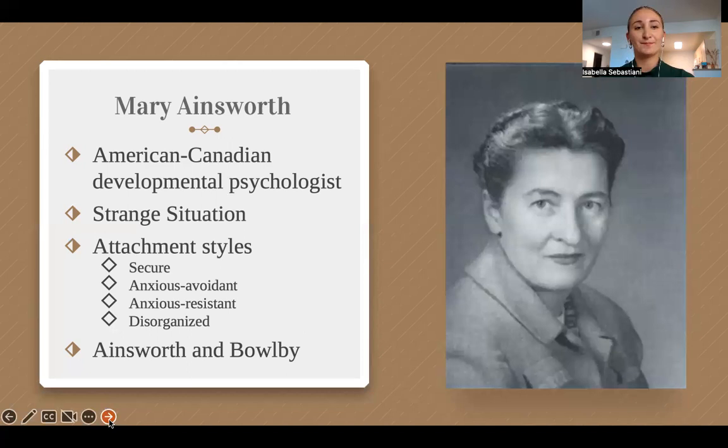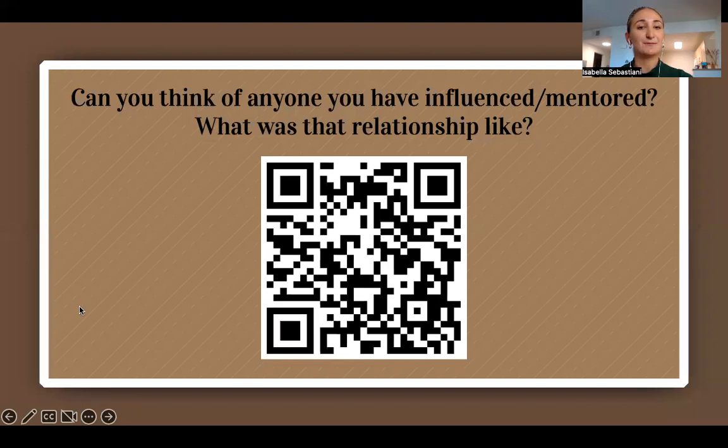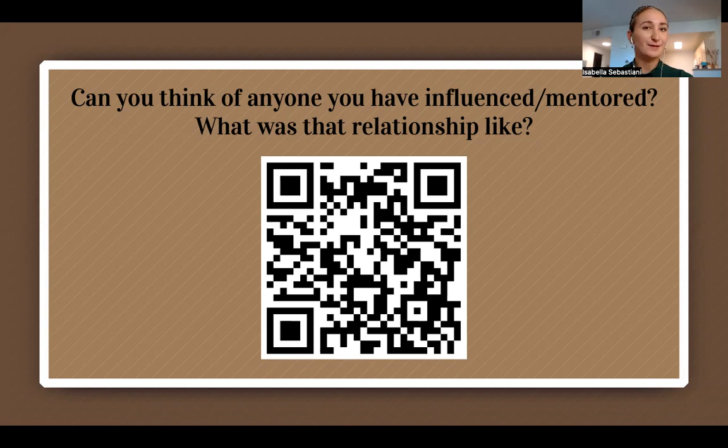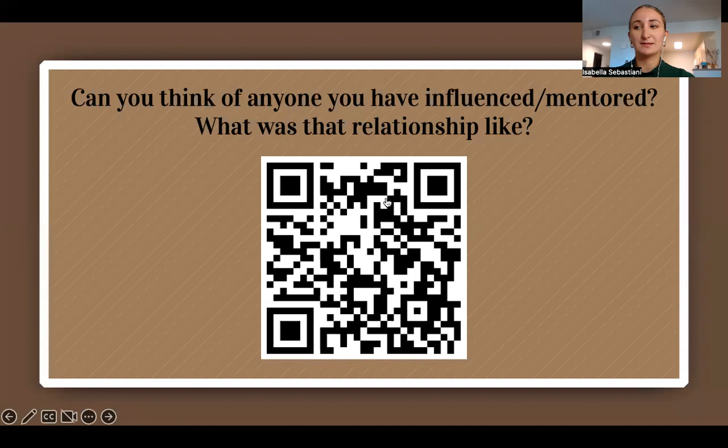With Bowlby's mentors and mentees that we have discussed in mind, I invite you to scan the QR code and answer the following questions: Can you think of anyone you have influenced or mentored? What was that relationship like? If you cannot scan the QR code, I invite you to click the QR code on the PowerPoint presentation to be directed to the Padlet.